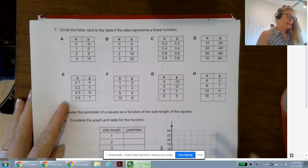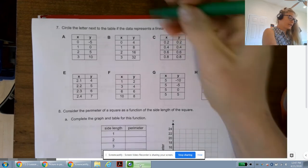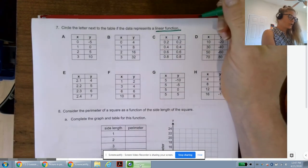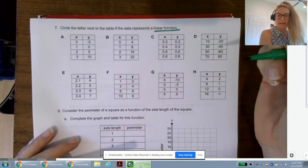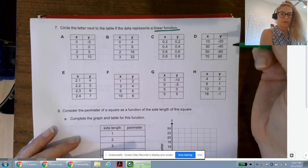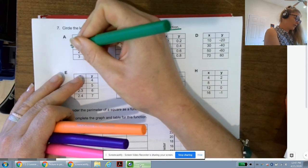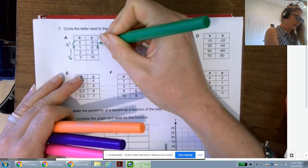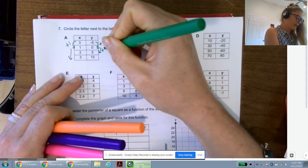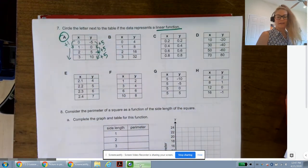Now we'll circle the letter next to each table if the data represents a linear function. Remember: a linear function has a constant rate of change, and we can't have all x values the same (that would be a vertical line, not a function). For table A: x goes 0, 1, 2, 3 — adding 1. Y goes -5, 0, 5, 10 — always adding 5. So A is definitely a linear function.